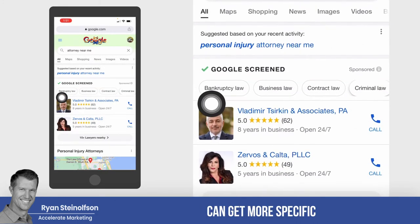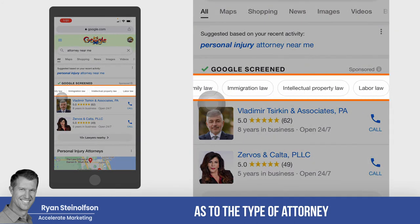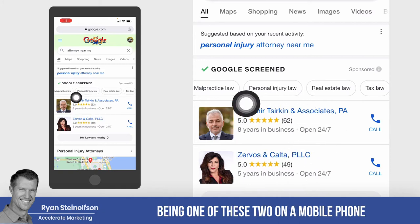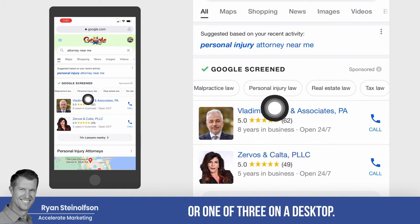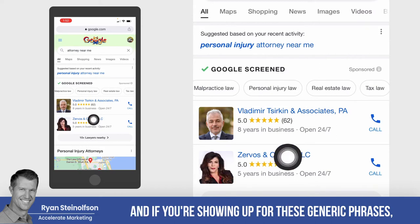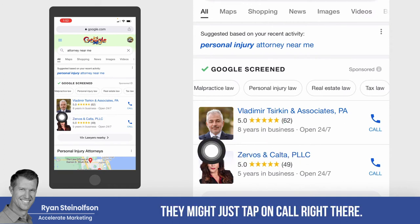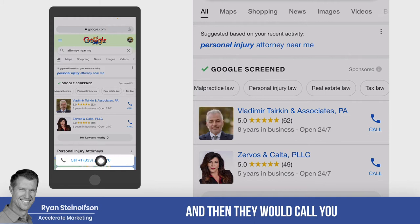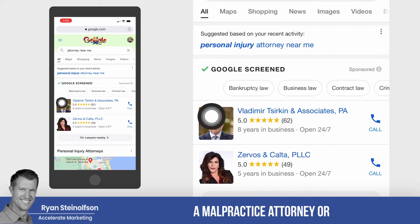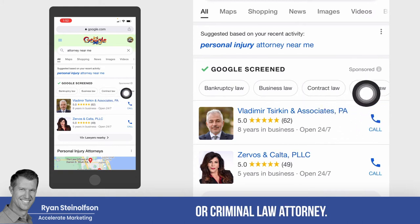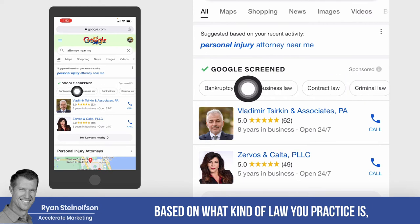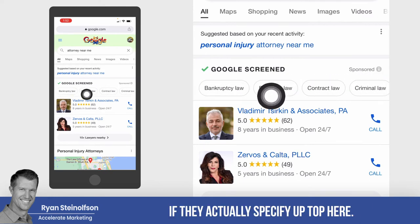The person can then get more specific as to the type of attorney they're looking for. So if you show up here, you do run the risk of getting calls — being one of these two on a mobile phone or one of three on a desktop — attorneys that show up for generic phrases. Someone might just tap 'call' right there and call you not knowing what type of attorney you are, whether you're a malpractice attorney, bankruptcy attorney, business law, contract law, or criminal law attorney. The only way to be somewhat guaranteed the person is calling based on what kind of law you practice is if they specify up top.